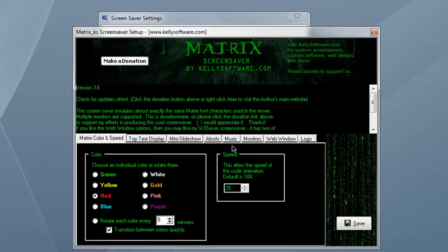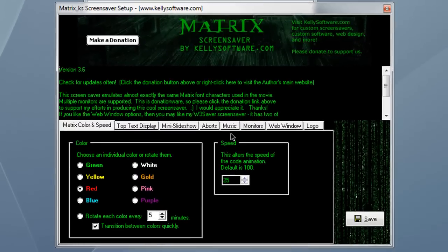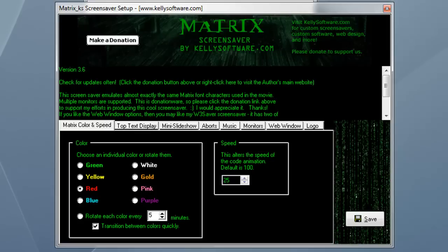So across the top, you can obviously see all the awesome things that you can do with this screensaver. You can change the color, you can have it create a little logo with the matrix effect.